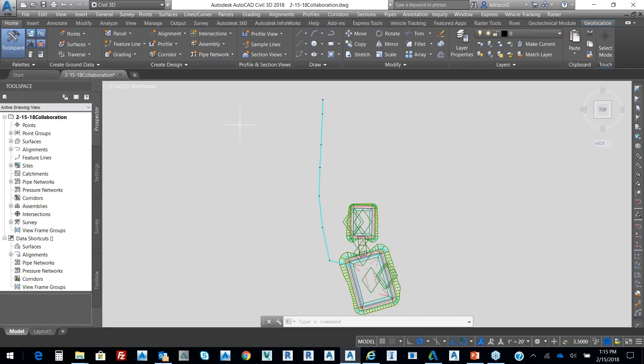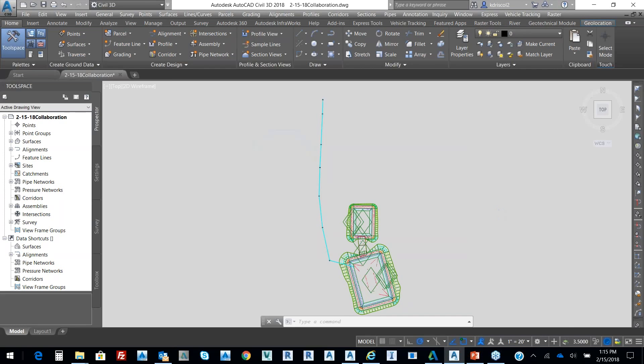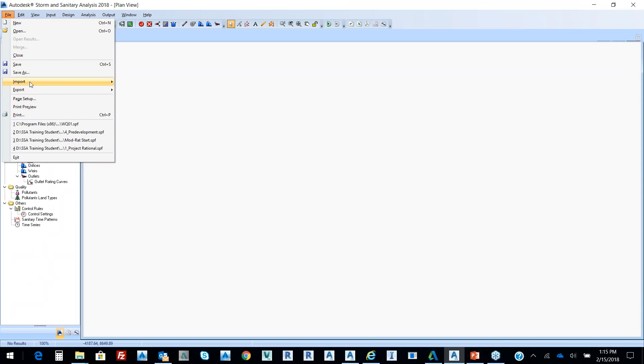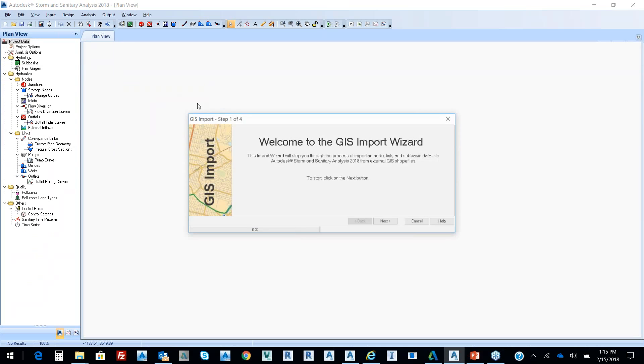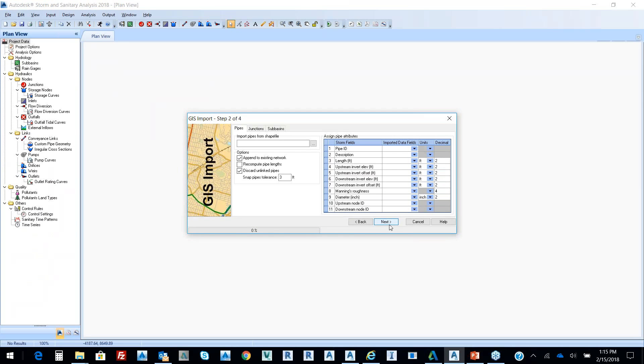And then also, I'm going to open up my storm of sanitary analysis again real quick. If I go File, Import, there is also a GIS import that you can bring in from ESRI in terms of pipes that you can push straight into Civil 3D.